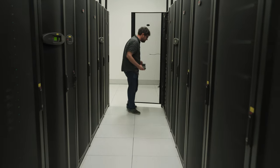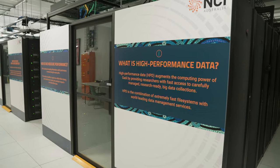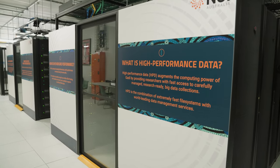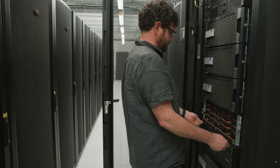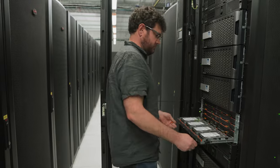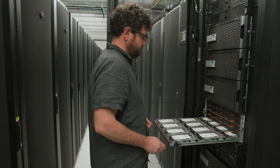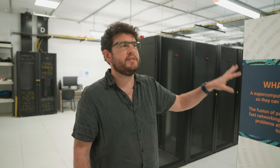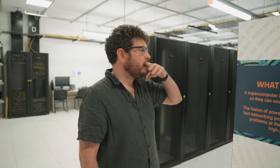So this end of the data hall is primarily storage. So these pods here contain our G data or global file systems and the scratch file systems for the HPC cluster down the rear.